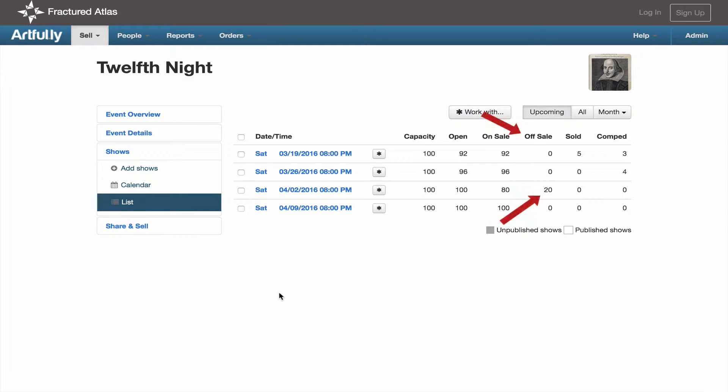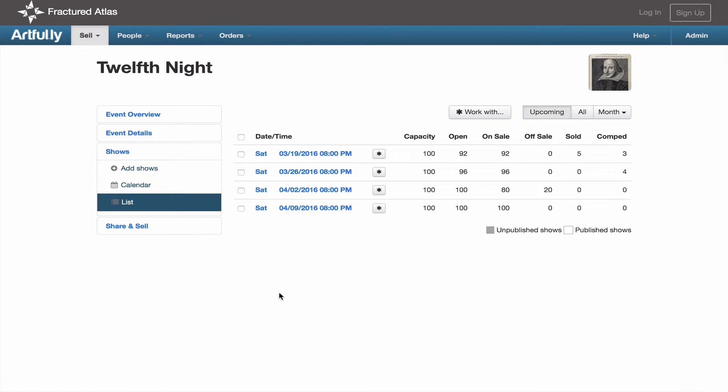Off sale is the total number of tickets that have been held back from sale. Tickets that are off sale may be put back on sale at a later time. Sold is the number of tickets that have been purchased, and comped shows how many tickets have been given out as complimentary tickets.